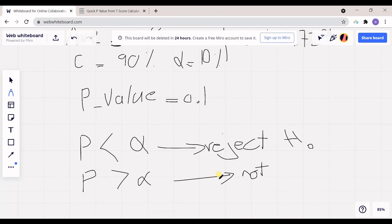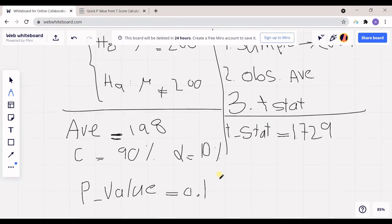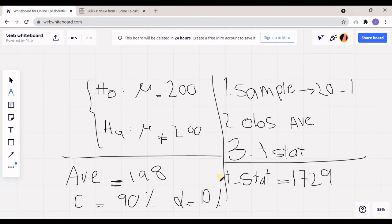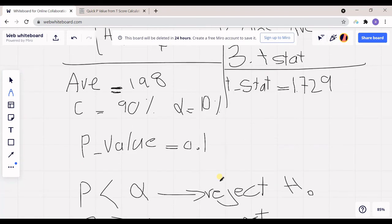I hope this has helped you better understand hypothesis testing and how to use P value in hypothesis testing. Please don't forget to give this video a thumbs up and subscribe to our YouTube channel. I will see you in the next videos.